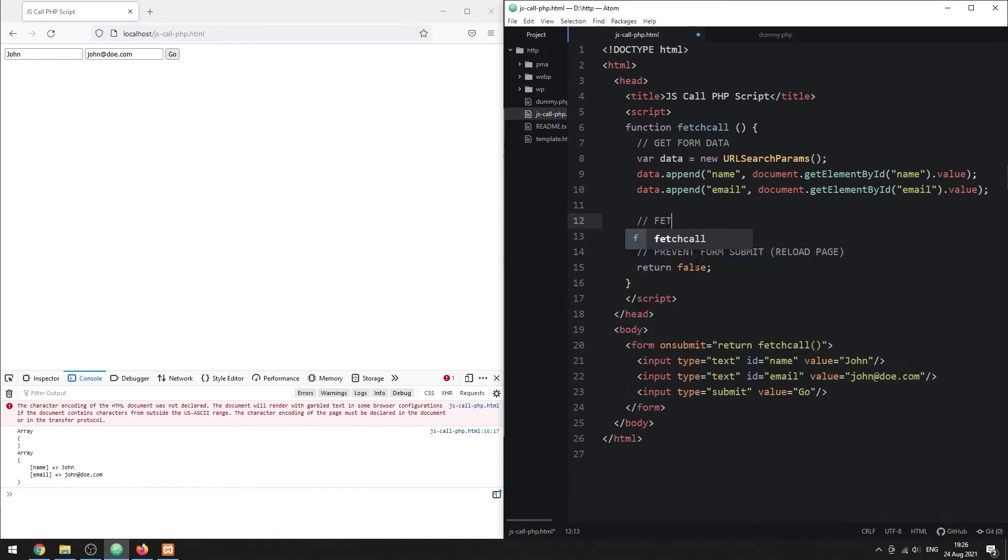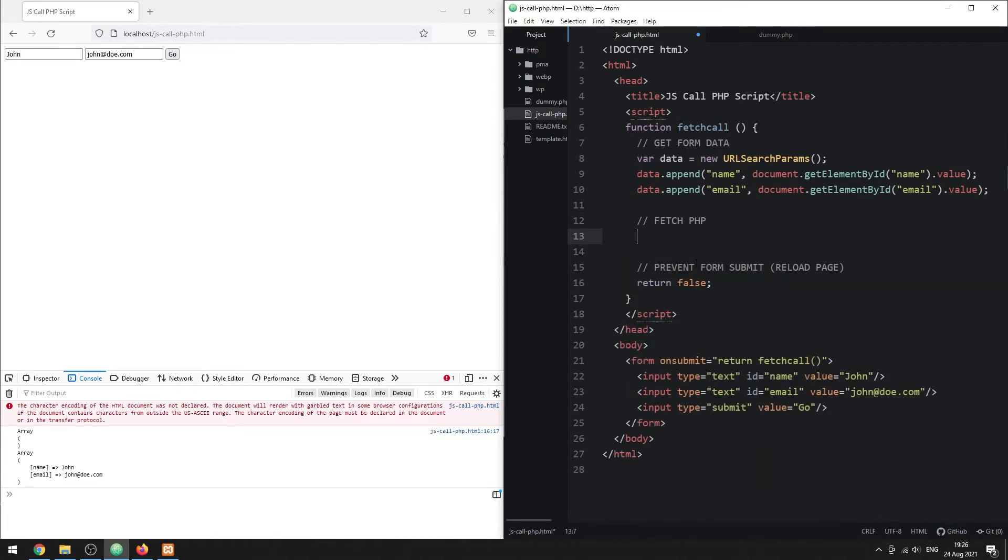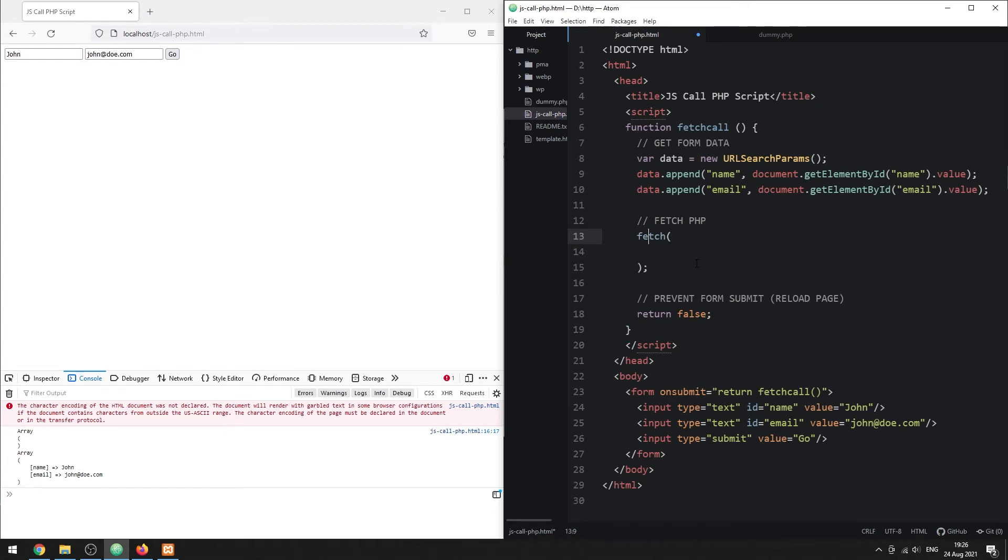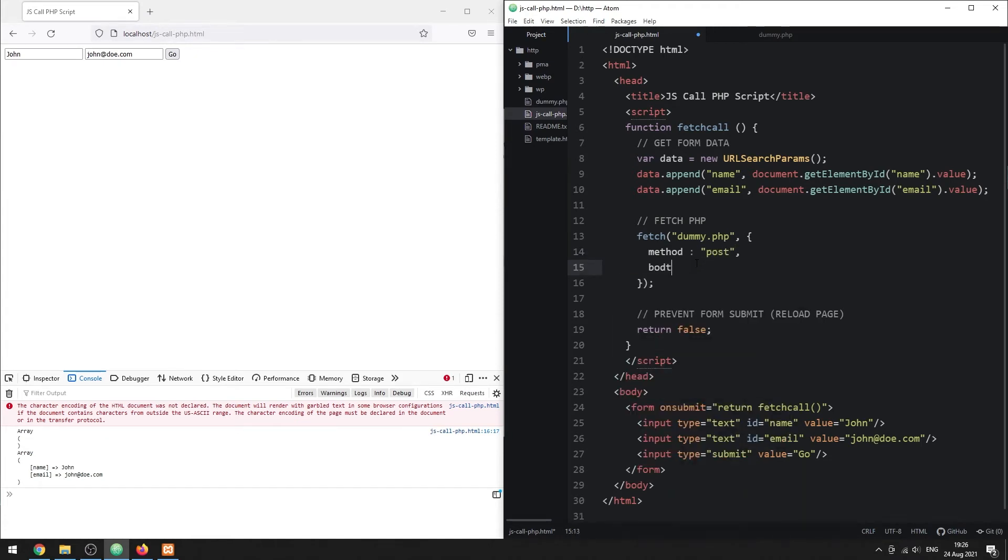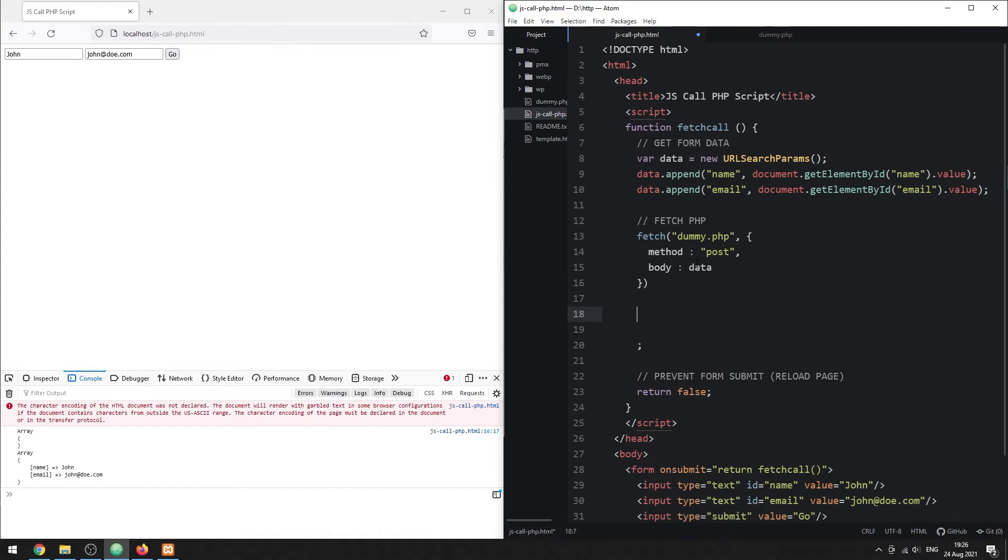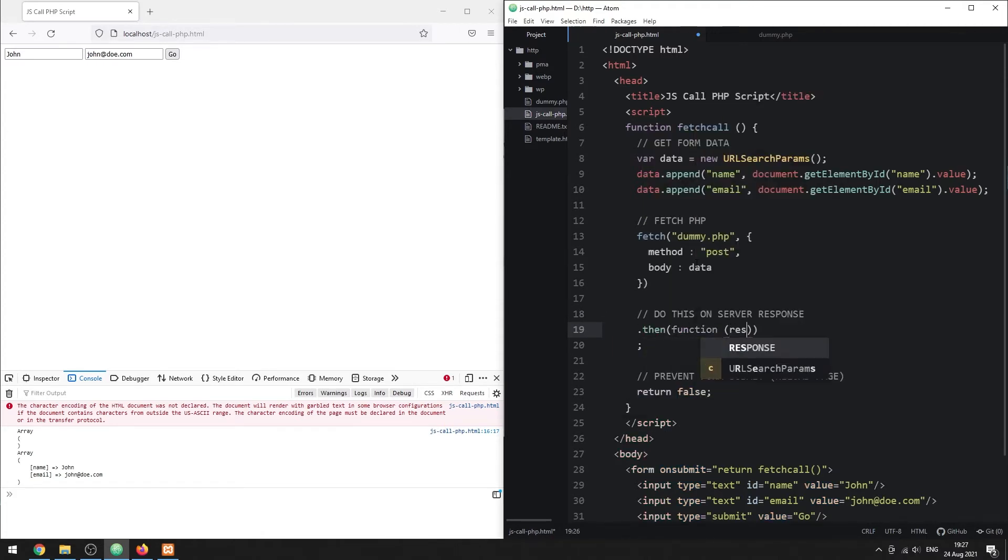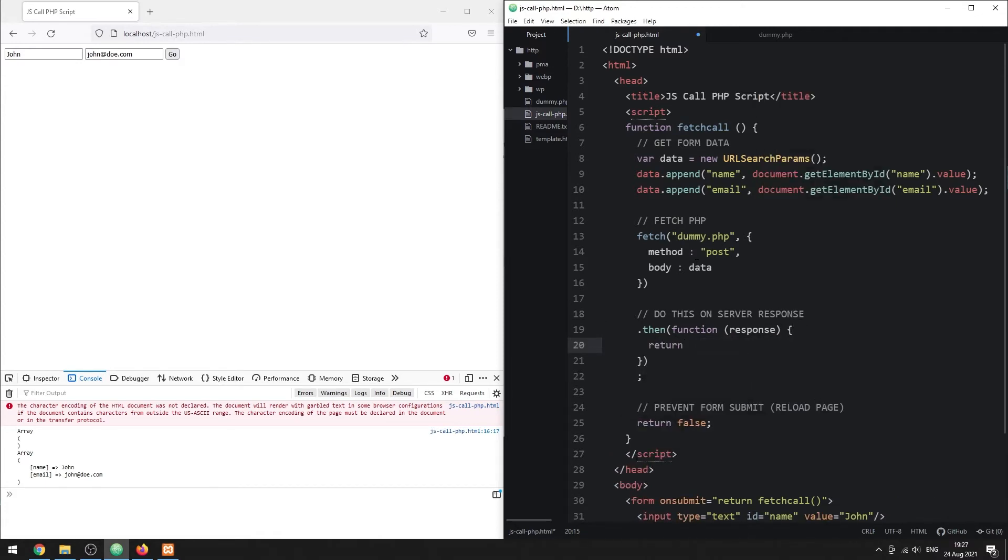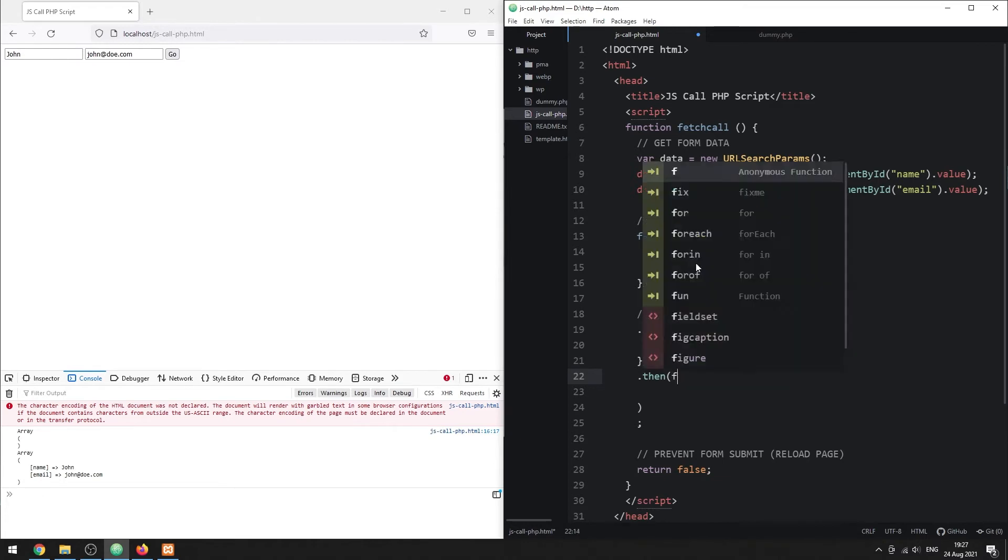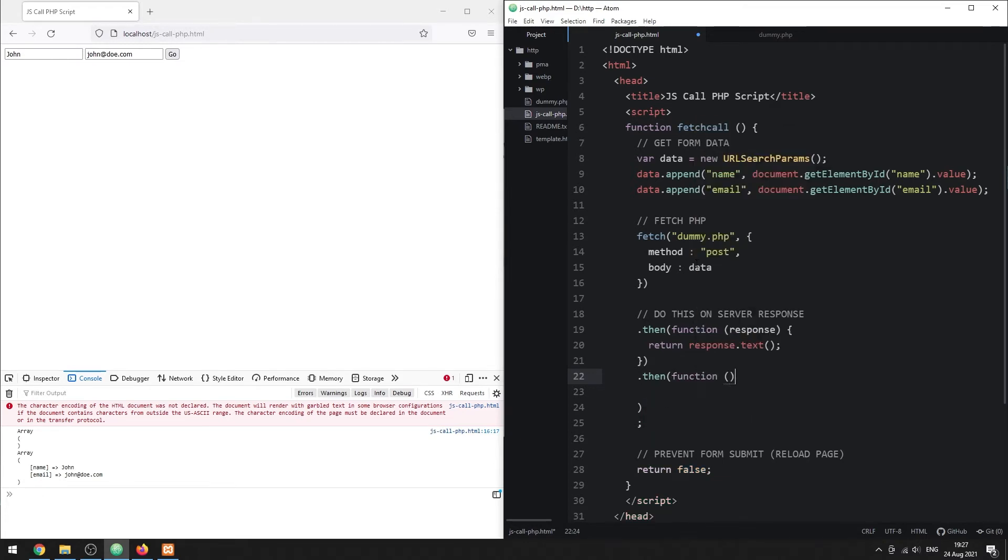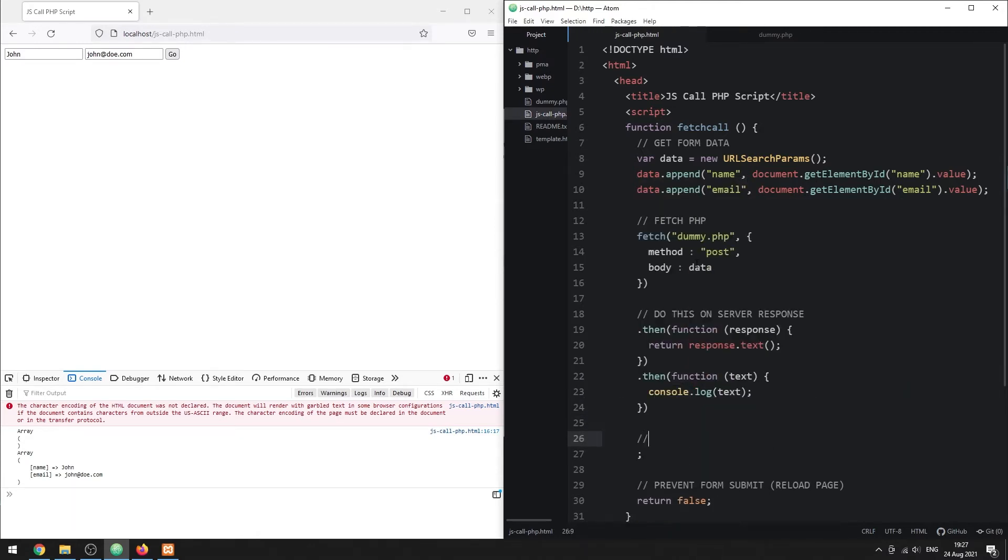Then, handle the Ajax call using the Fetch function. Specify the target URL. Set the send method and form data. Define what to do on server response. Here, we will just echo the server response again. Lastly, handle any errors.